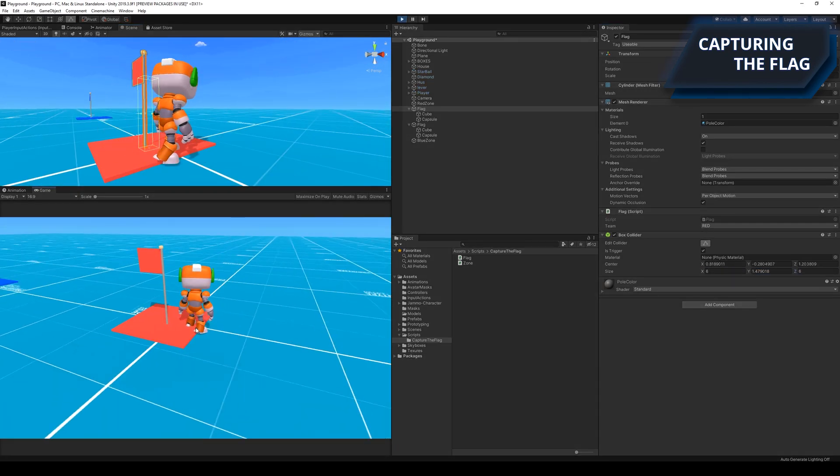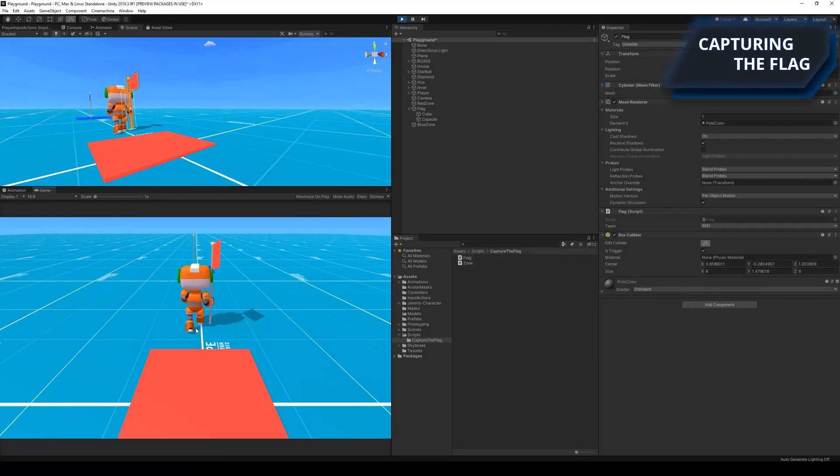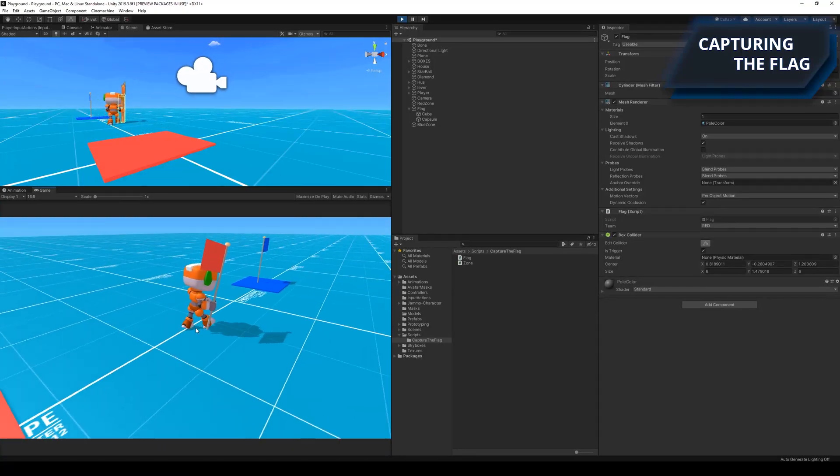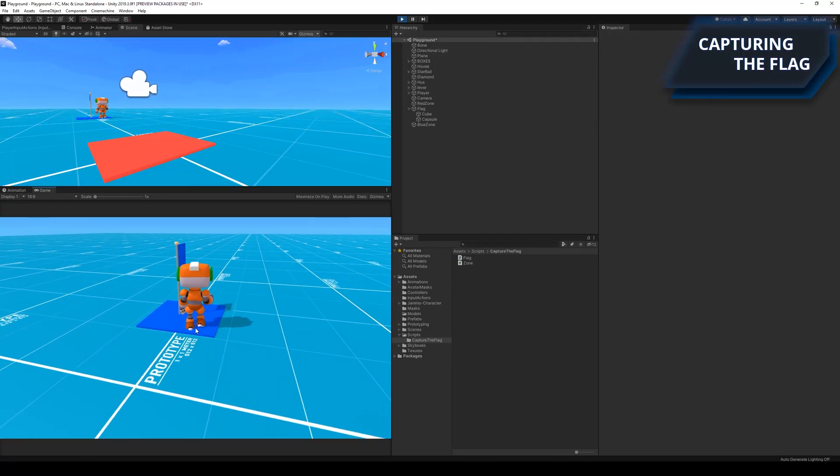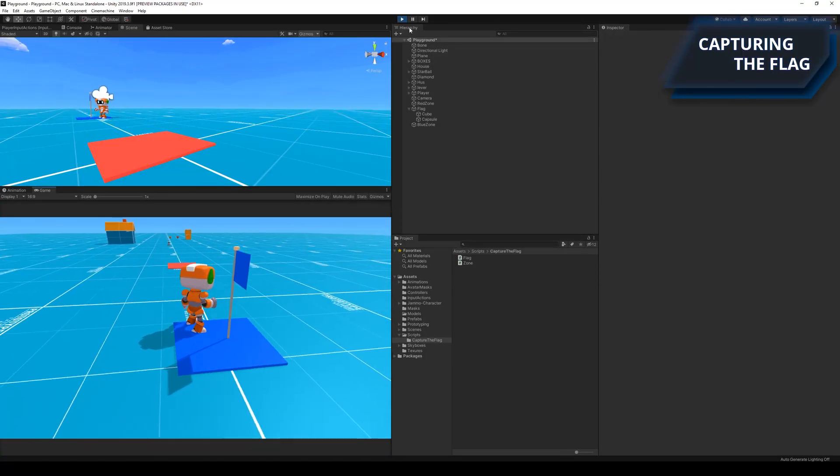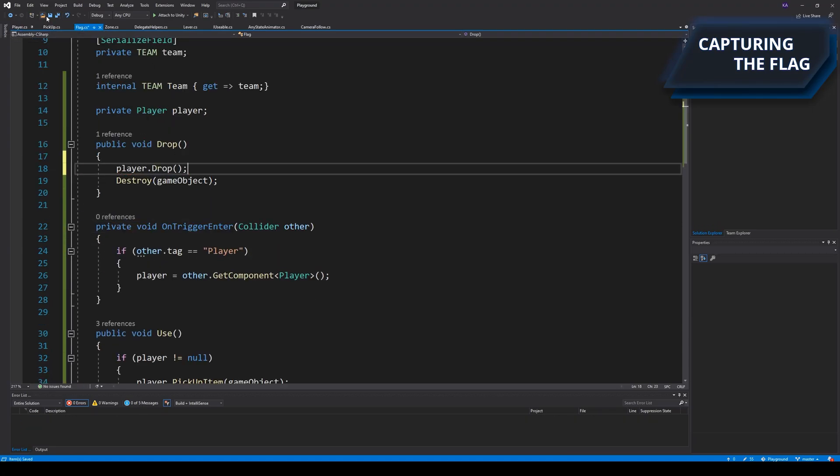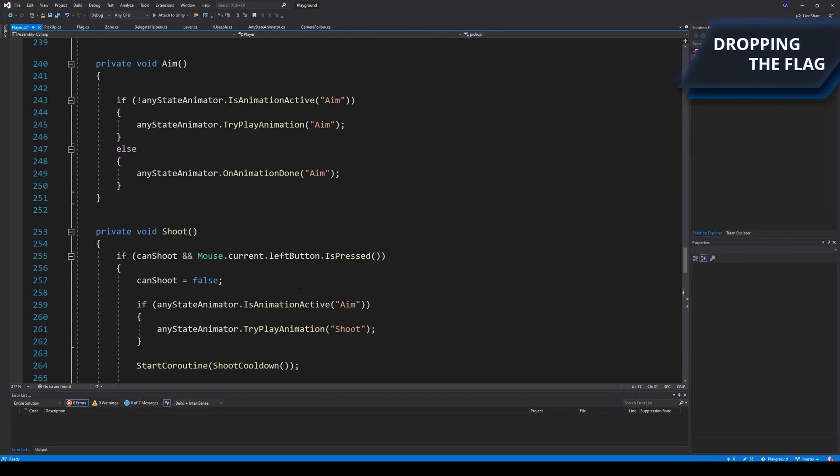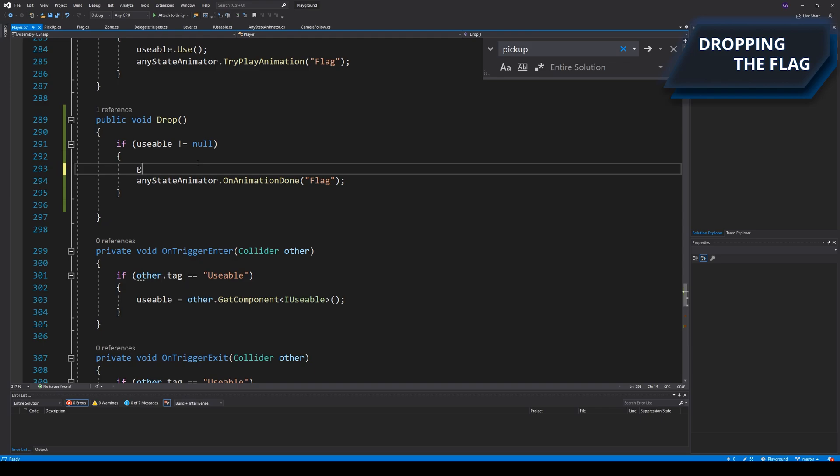It worked as intended after the first attempt, however I also needed to make sure that the hand would go back to another animation after the flag was dropped. I then quickly wrote up some code for dropping the flag.